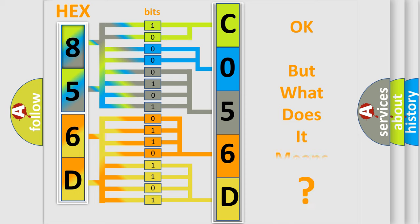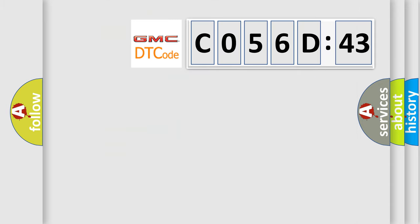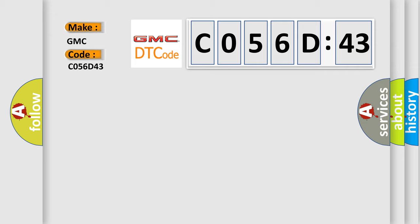The number itself does not make sense to us if we cannot assign information about what it actually expresses. So, what does the diagnostic trouble code C056D43 specifically mean for GMC car manufacturers?